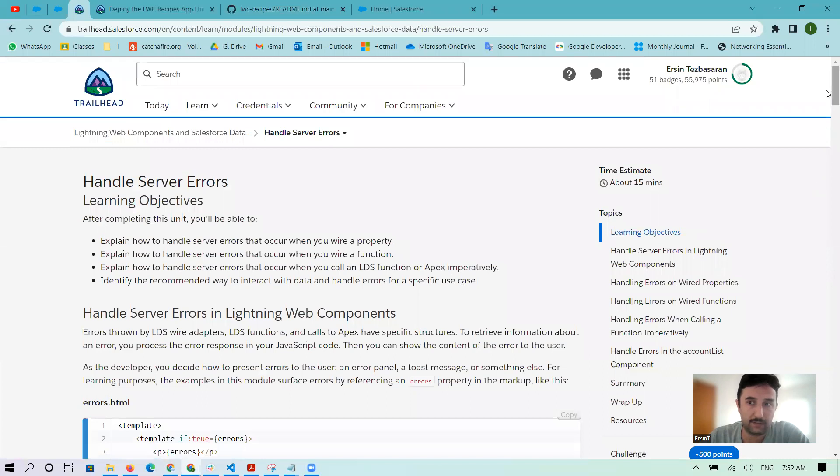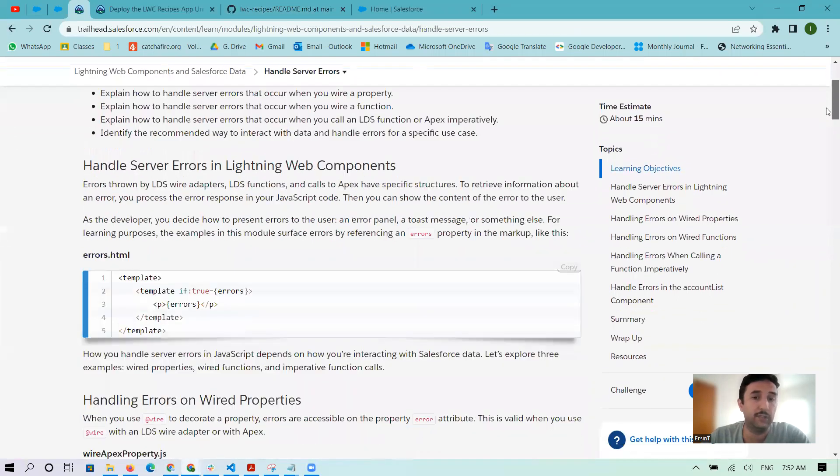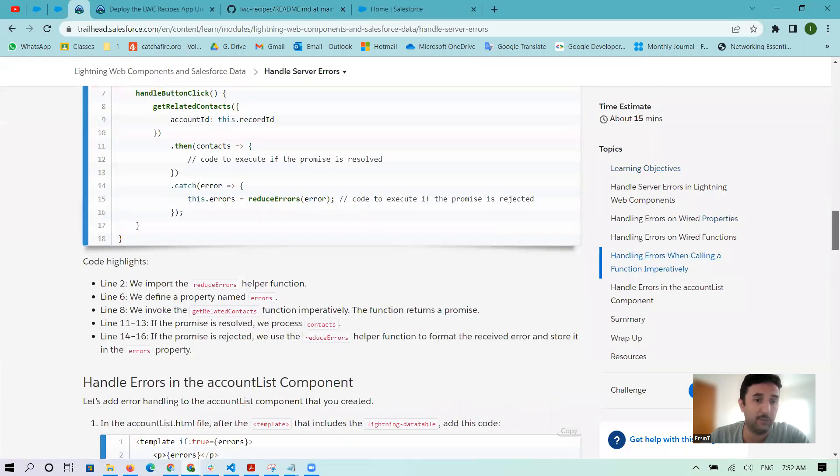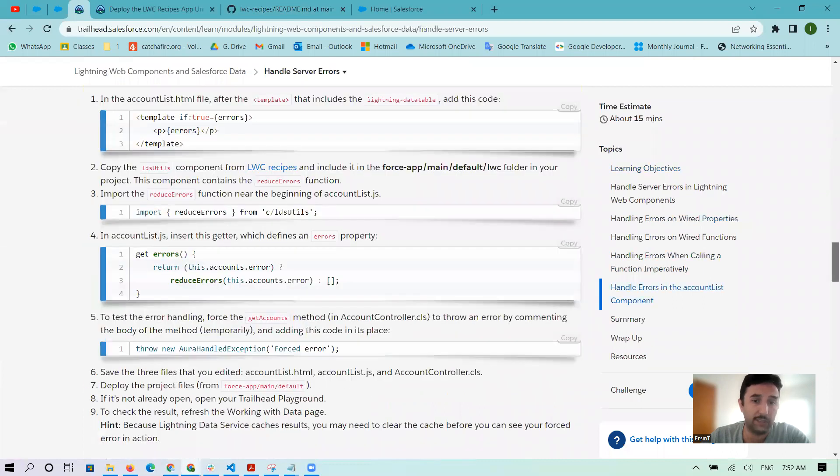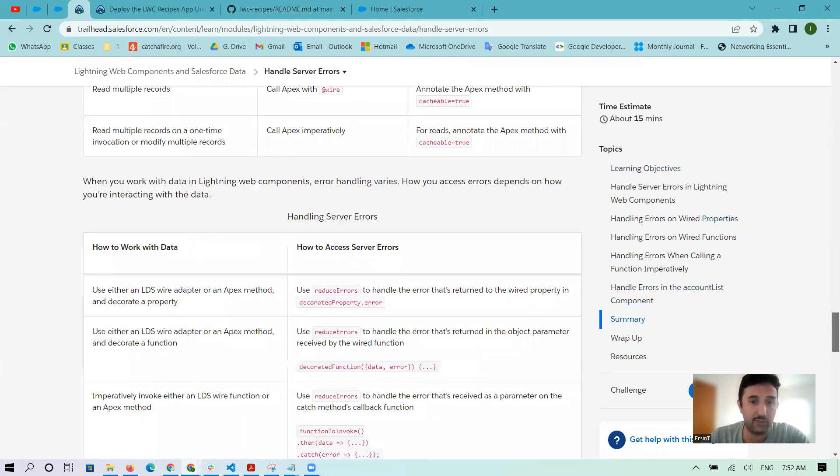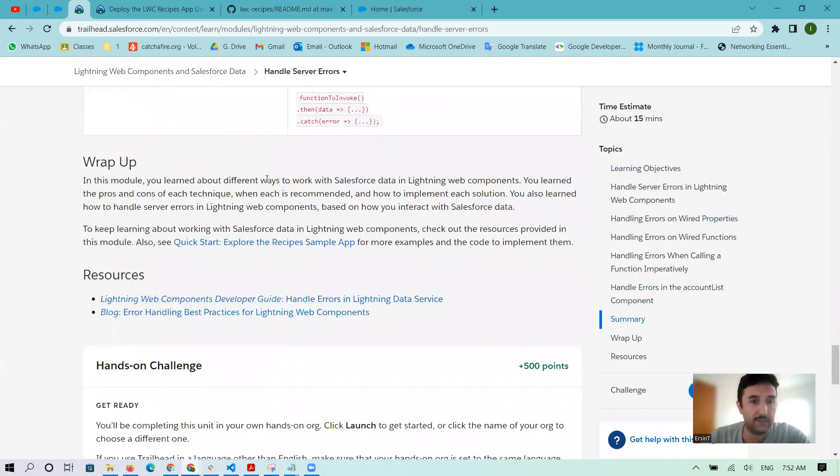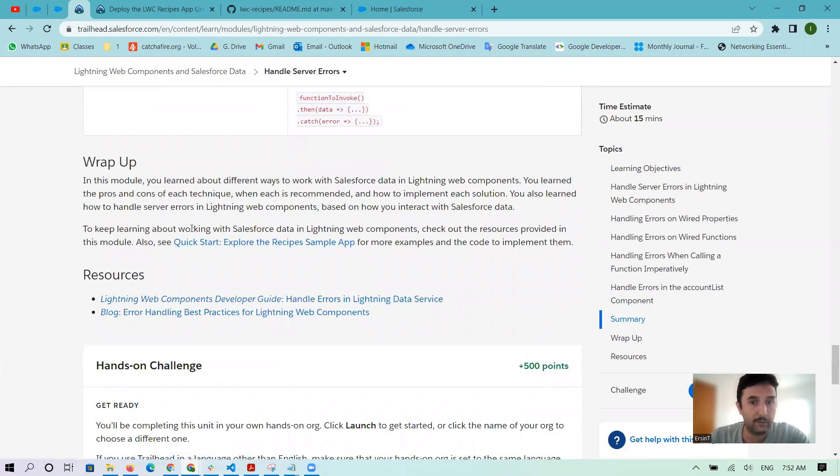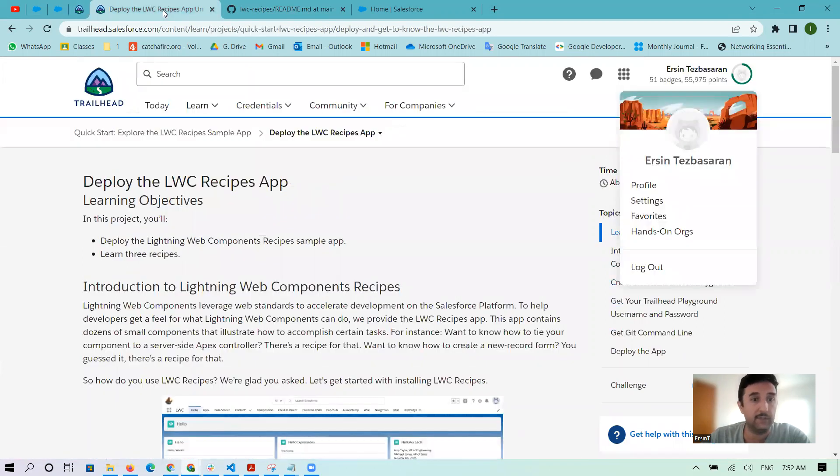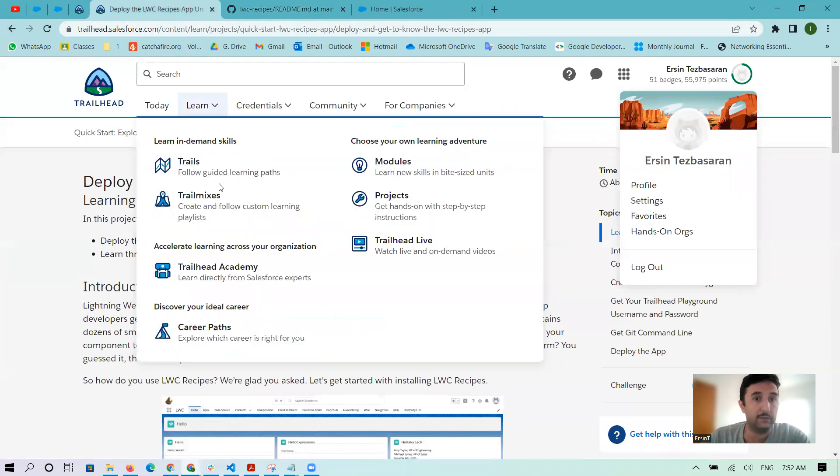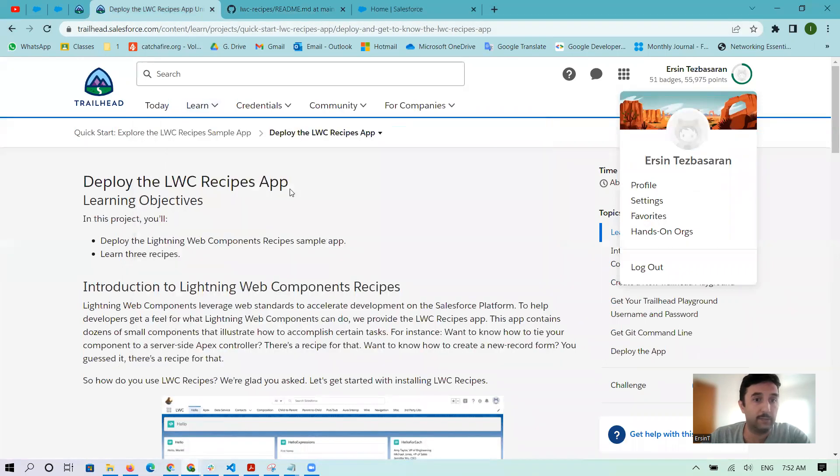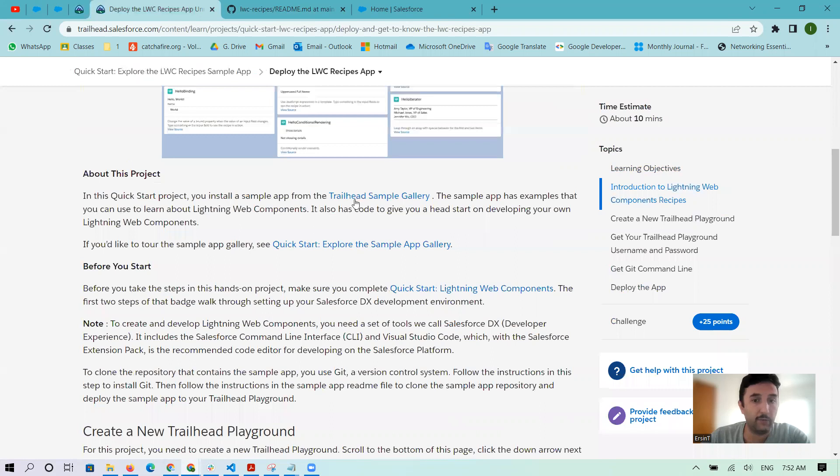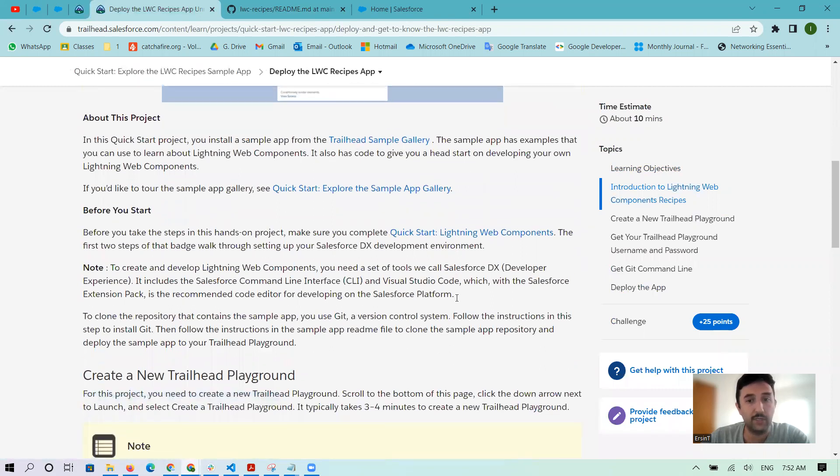It's not directly related to LWC Recipes, but at the end of the page it says 'Explore the recipe sample app.' After clicking that, I came here to deploy the LWC Recipes app. You follow some directions here.